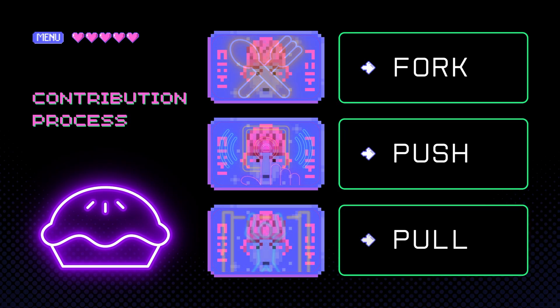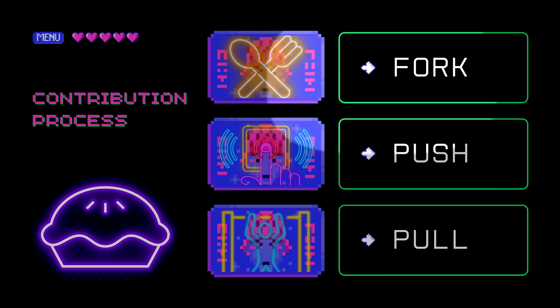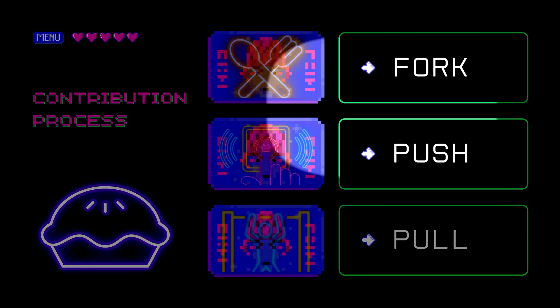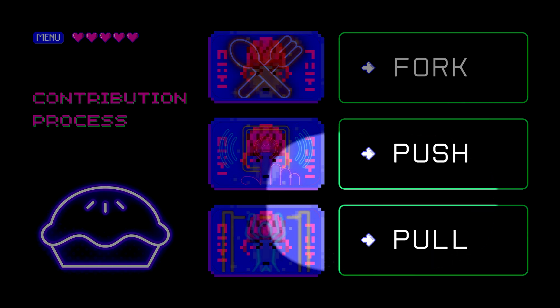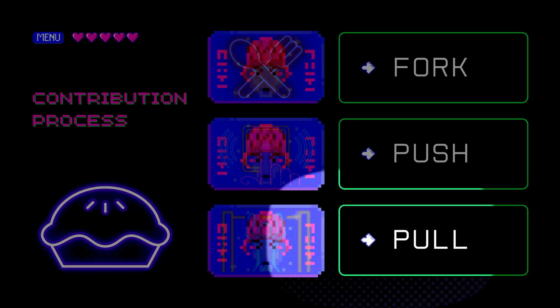Getting this contribution added to the Nuclei template repository for the whole world to use is as easy as Pi. In fact, let's use Pi to discuss the three critical steps: Fork, Push, and Pull.